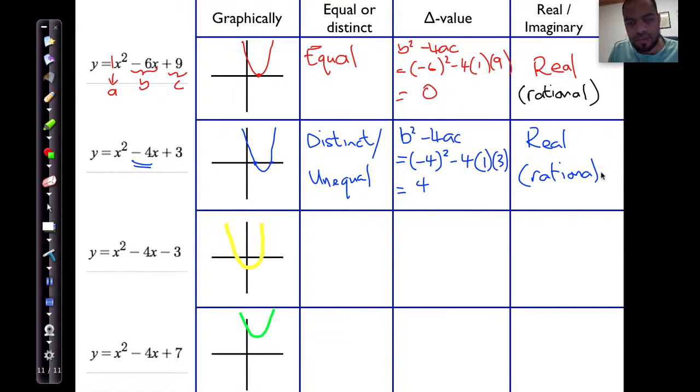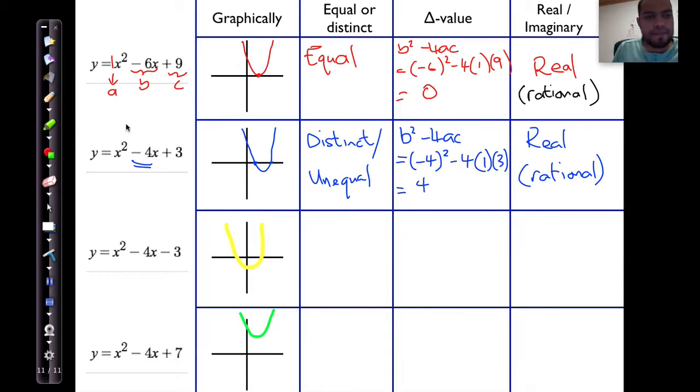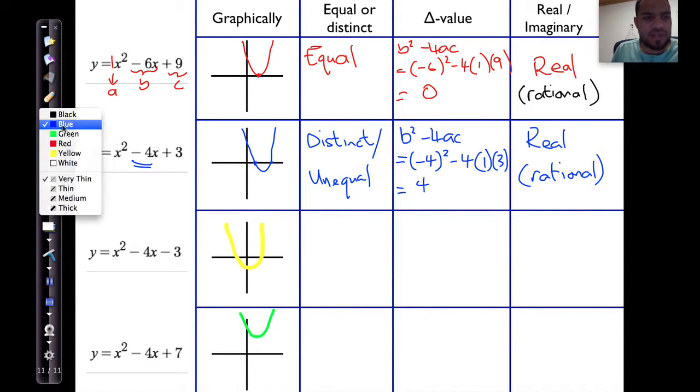And this is a rational number. Let's look at the next one.